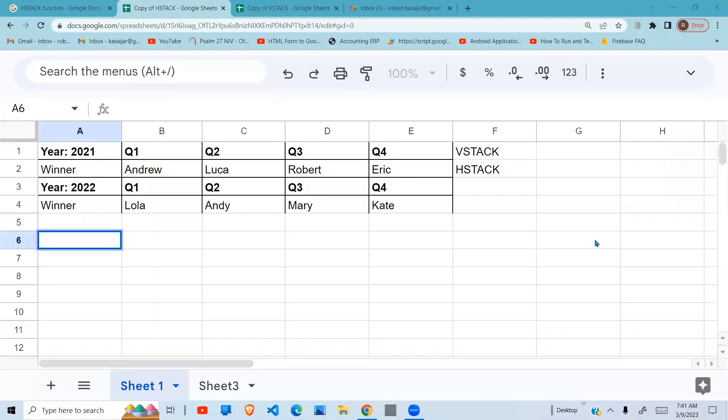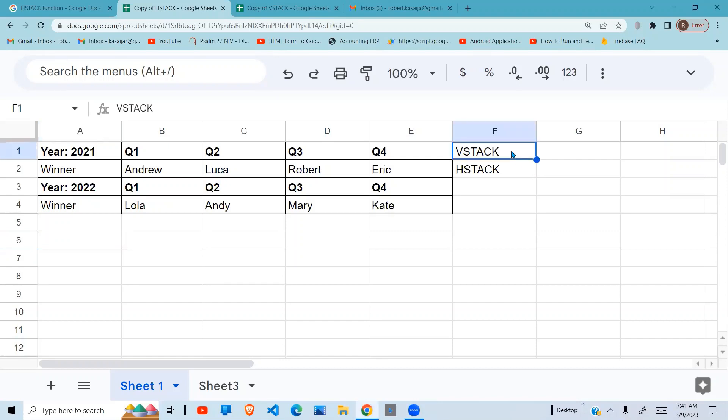In this video, I'm going to show you how to use two Google Sheets functions. One is called VSTACK and the second one is called HSTACK. How do these functions work, when do we use them, and what can we do with them?